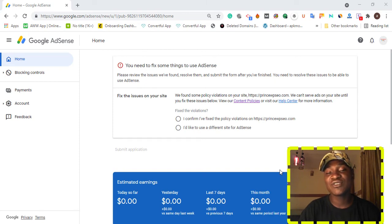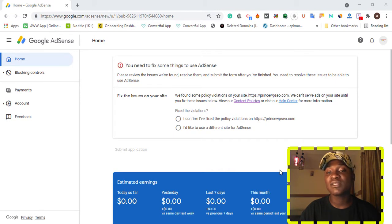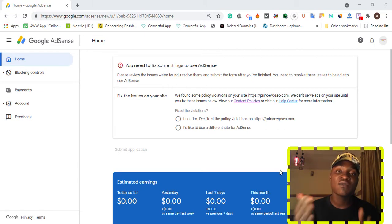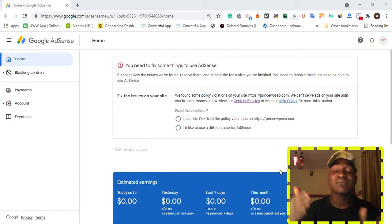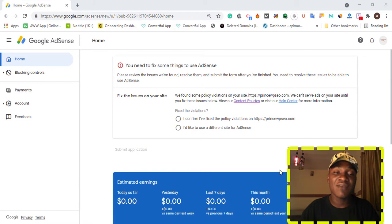Today I'm going to show you how to fix a policy violation on your website. If you apply for AdSense and Google replies with an error message telling you that they found some policy violations on your website, it's a problem you need to fix — it's not that hard. I'm using one of my websites for testing in this video to help you guys, because I'm seeing a lot of people complaining that Google gives them a reply about policy violations.